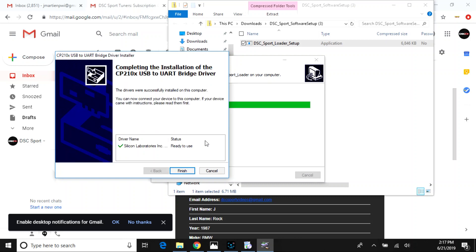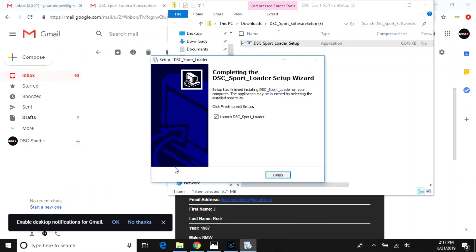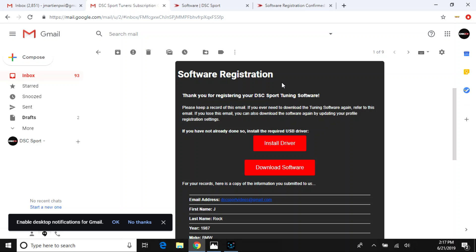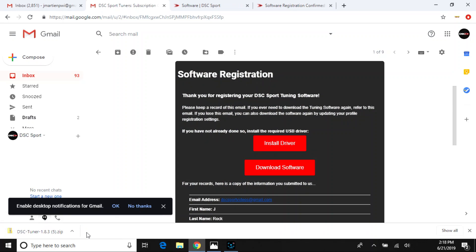So after you have established that, which you don't want to do more than once, which will come in a later video, you can proceed with installing the DSC Sport tuning software.